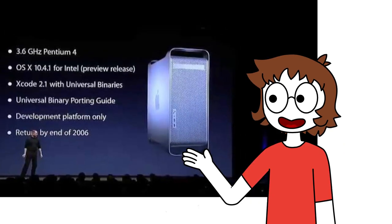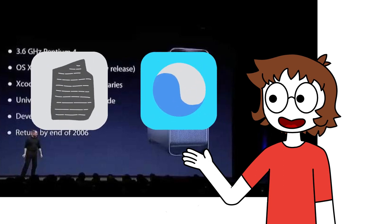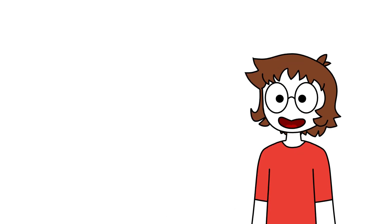Apple gave developers a transition kit consisting of a prototype Intel Mac, with a beta of MacOS 10 Tiger, Xcode, and Rosetta Universal tools for converting their software. Everything was fine.